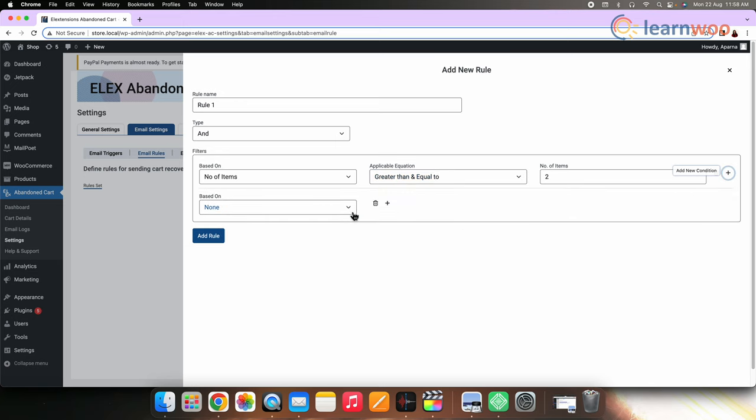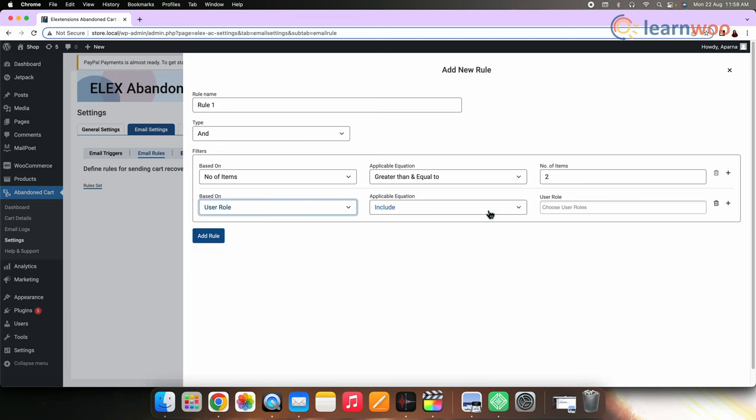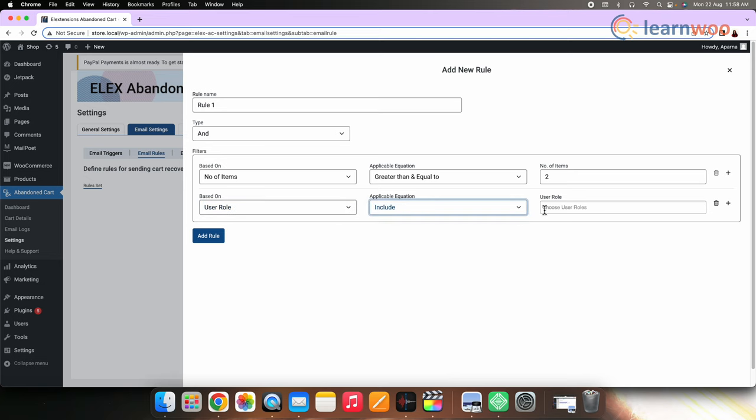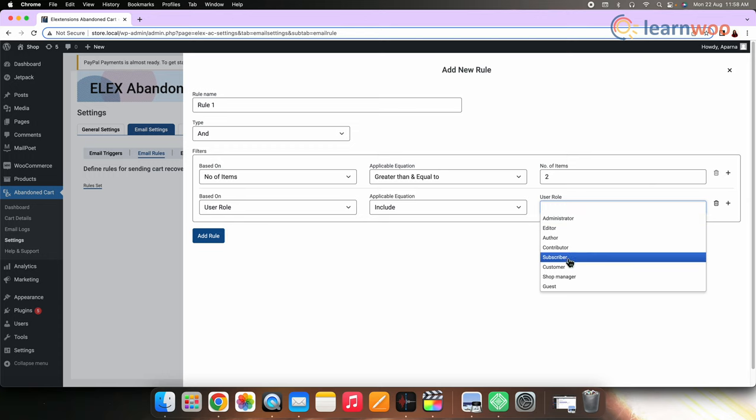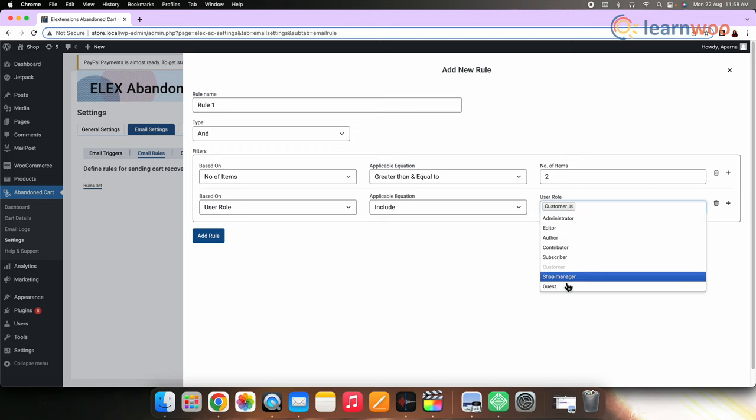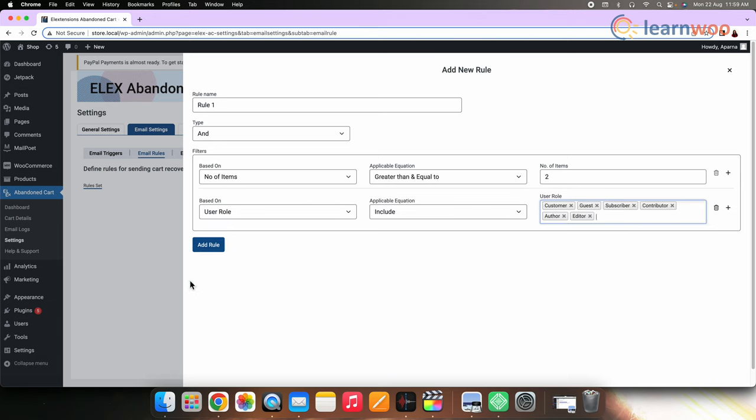In the based on box, select the user role. Since I want only my customers to receive the email and not the site administrator or store manager. In the applicable equation, select include and then select all the users that you want the abandoned cart email to be sent to. Once done, click add rule and after the rule is added, ensure the status is on.